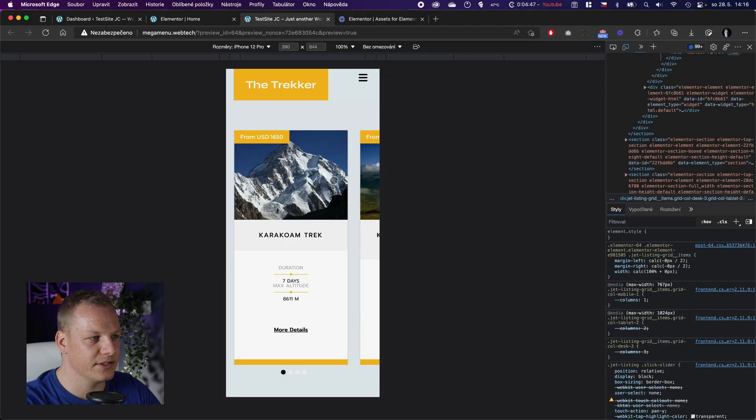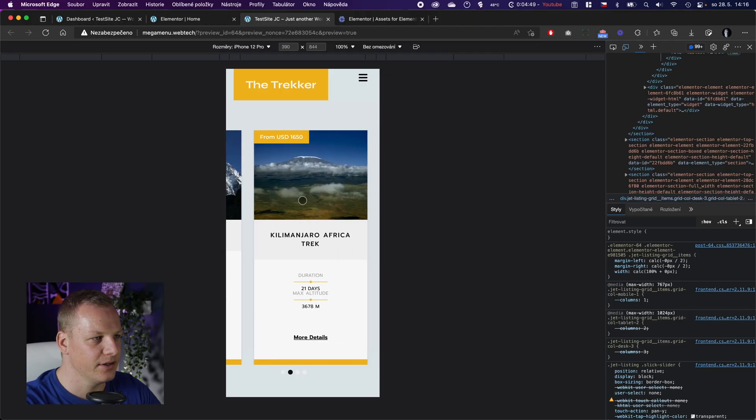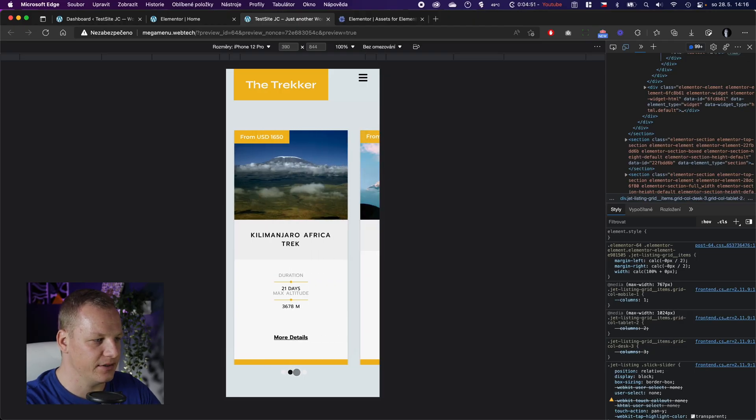Hello, this is Jan from JCWebTech. I create videos with tips and tricks for Elementor and web design in general, and today I will show you how to create this neat mobile slider.